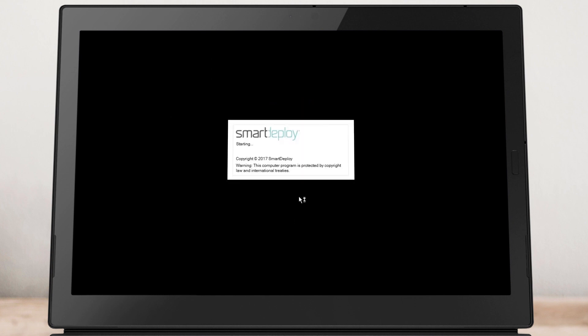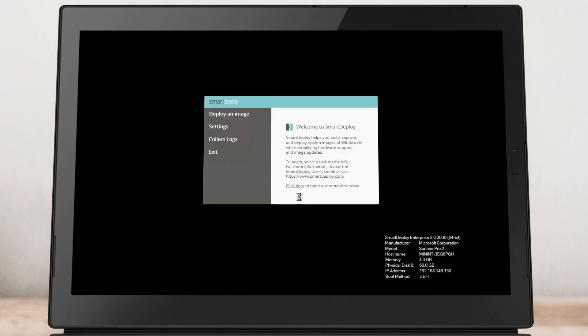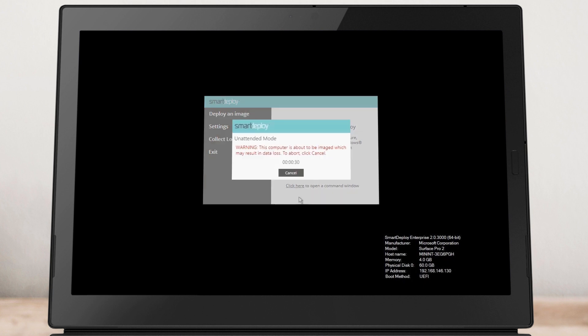If you created an unattended answer file in the previous steps, a countdown will begin and the rest of the deployment will complete with no further interaction. You can go refill your coffee now and when you get back, the machine should be just about ready to use.